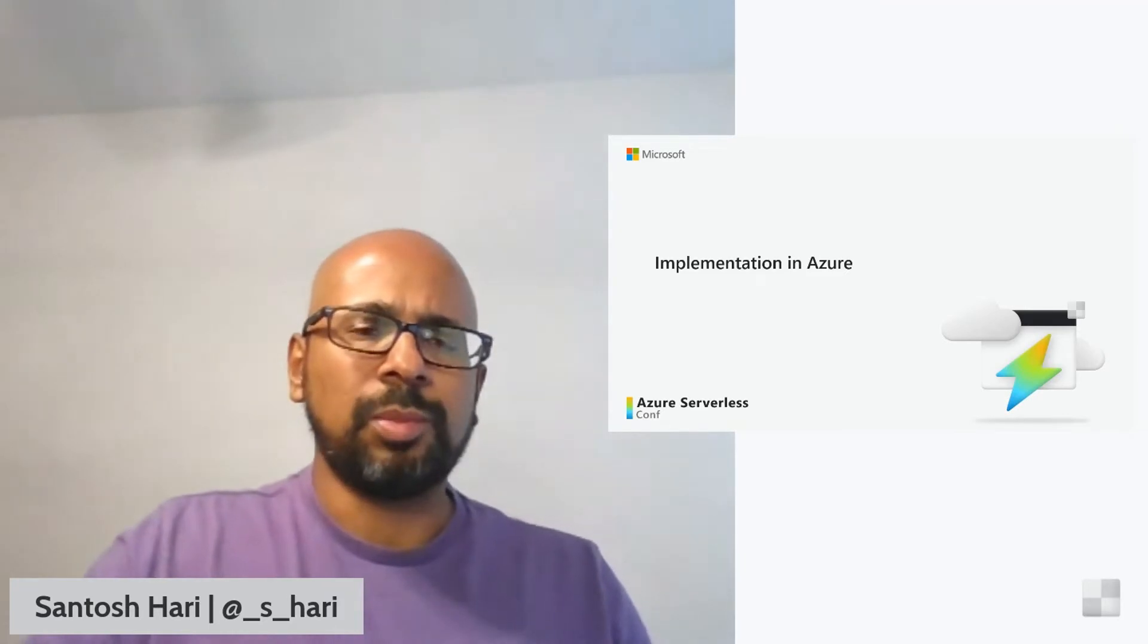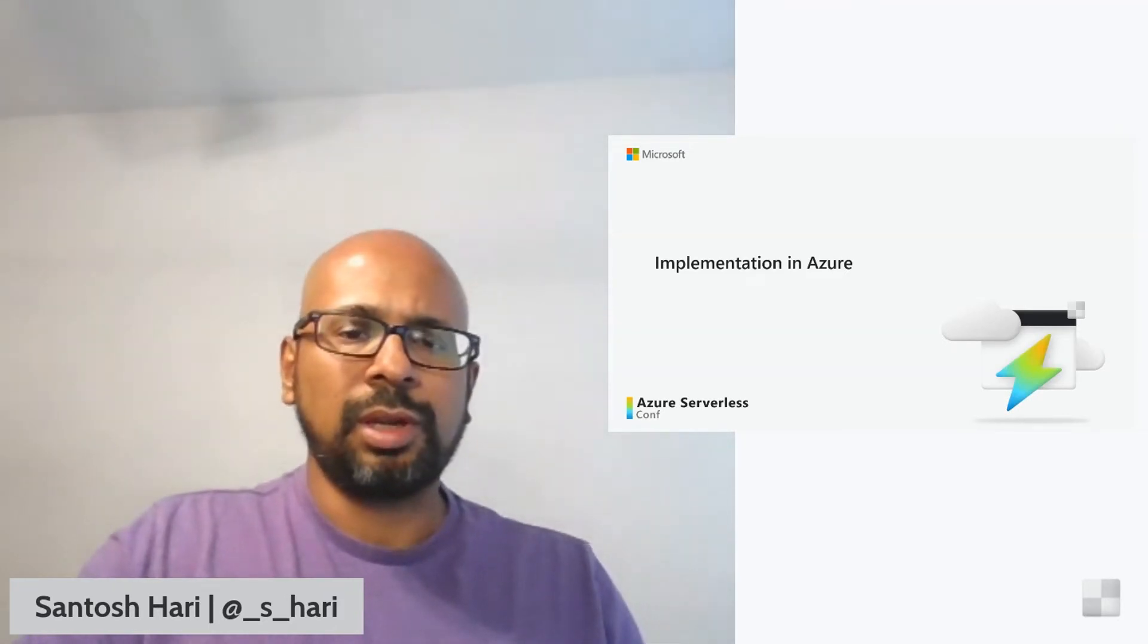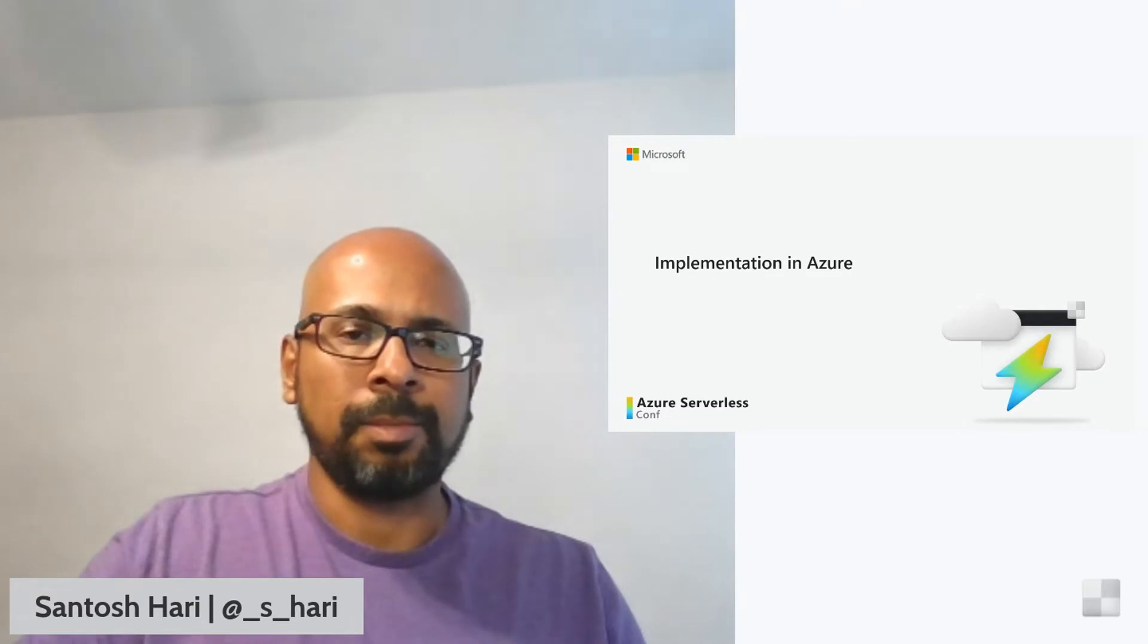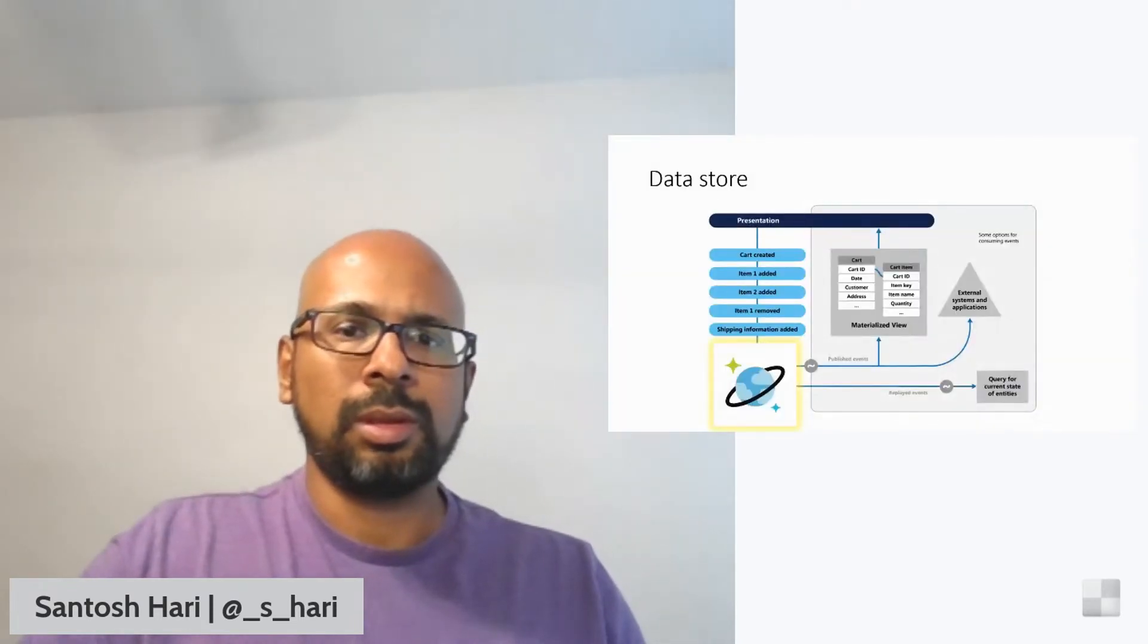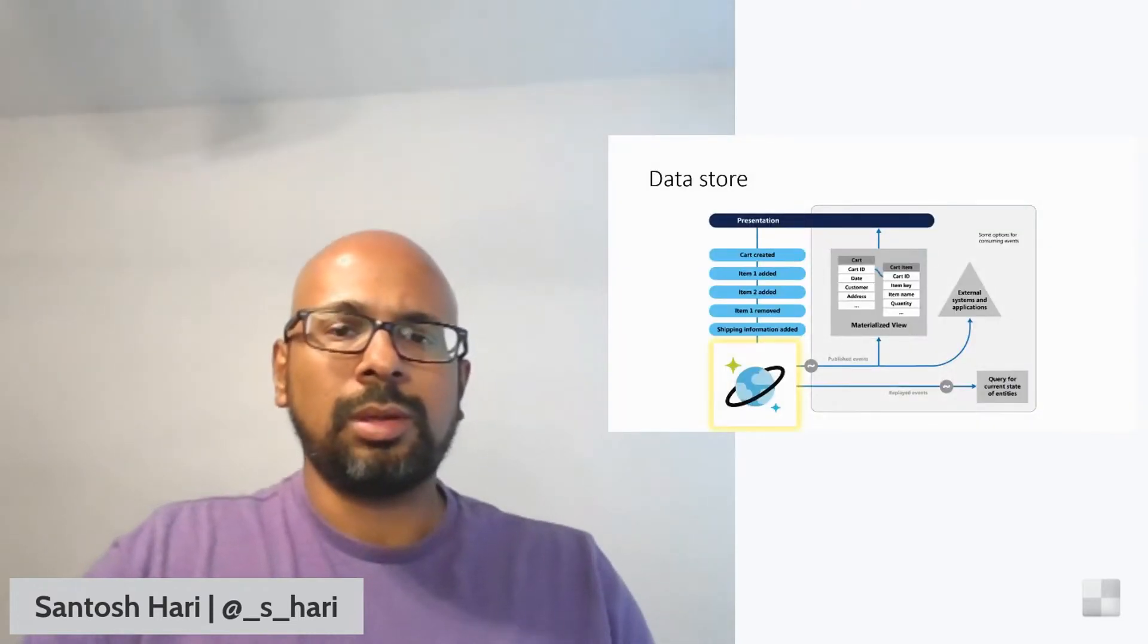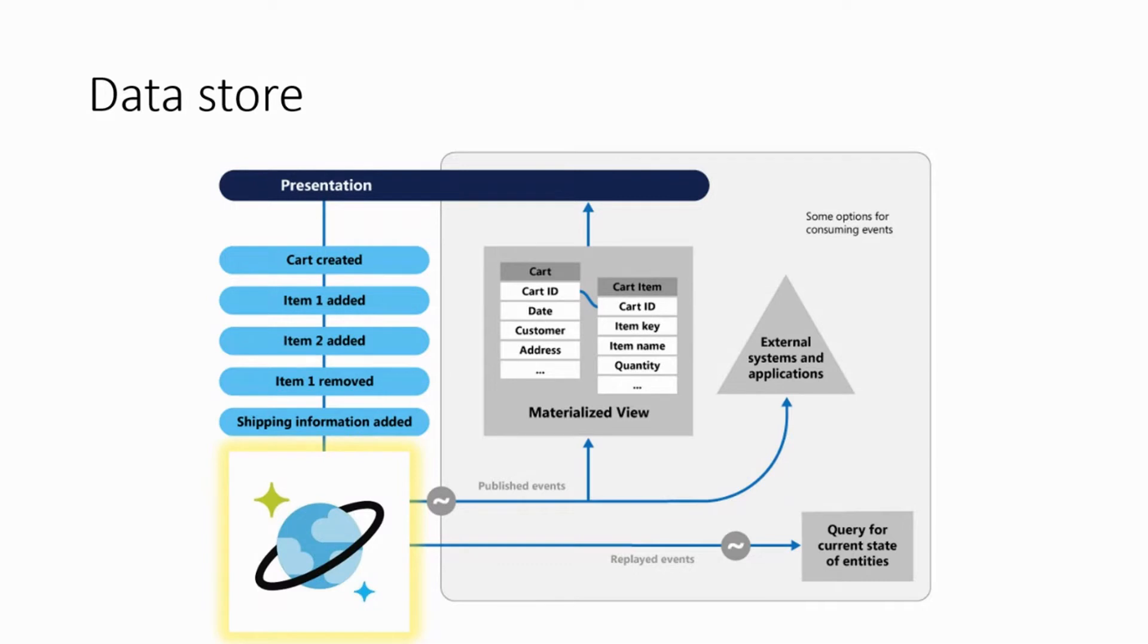So let's now talk about the implementation of event sourcing in Azure. Today we'll do a simple event sourcing example. And to do this, we'll use Azure Serverless Technologies. And we'll talk about why serverless, but it's worth talking about the technologies themselves. The first one is Cosmos DB. Azure Cosmos DB, of course, as you know, is Microsoft's globally distributed, multi-model, NoSQL database as a service.